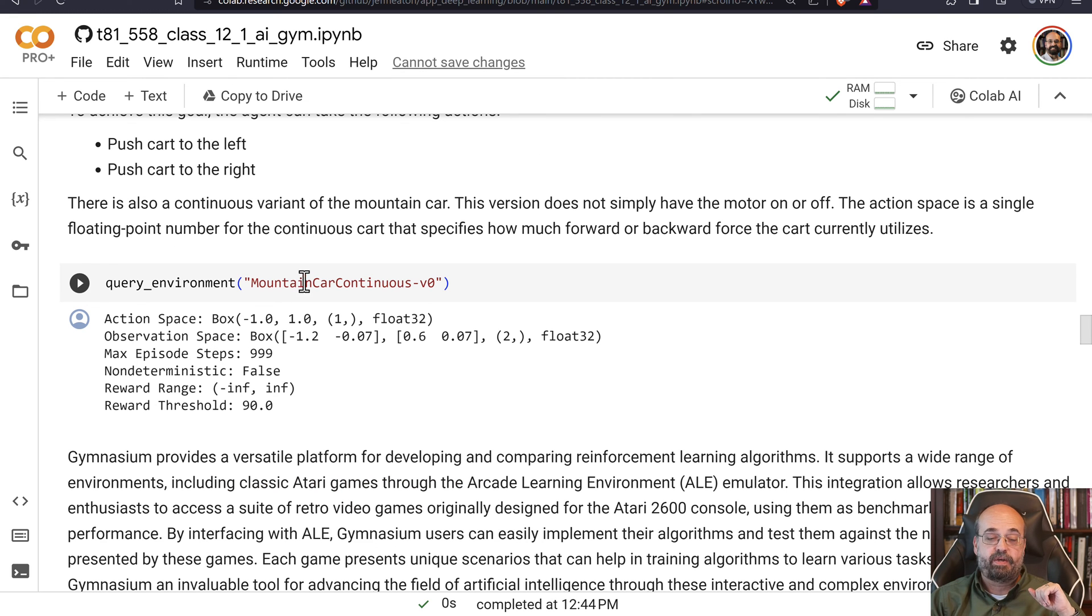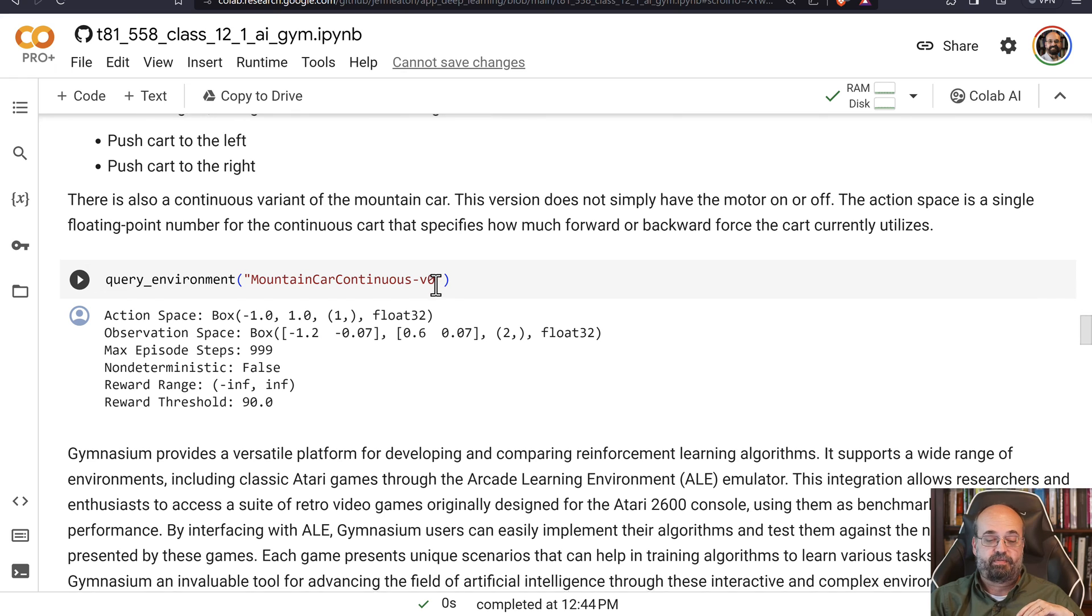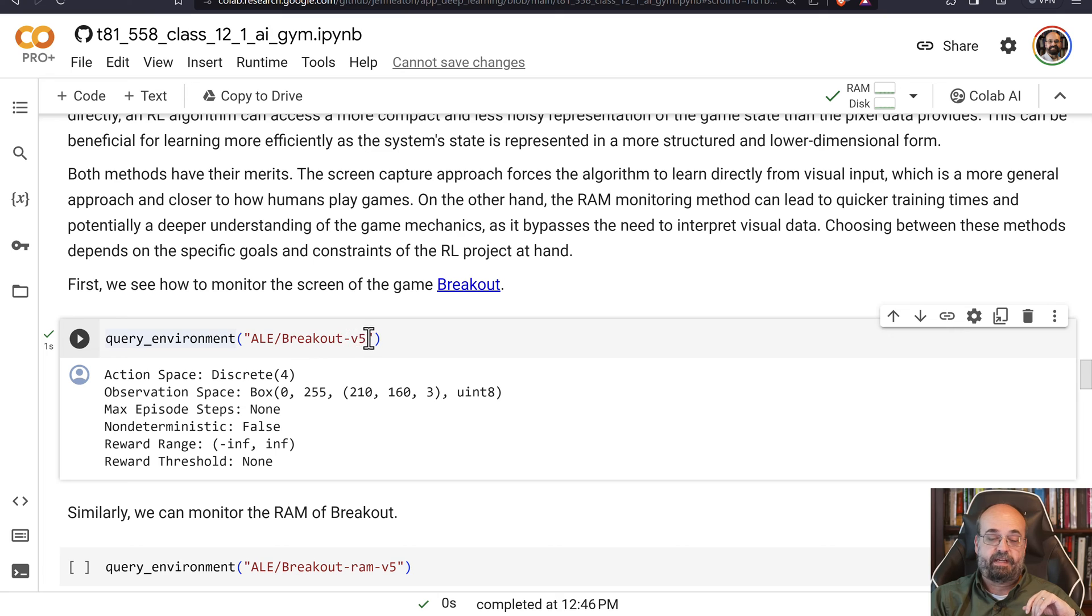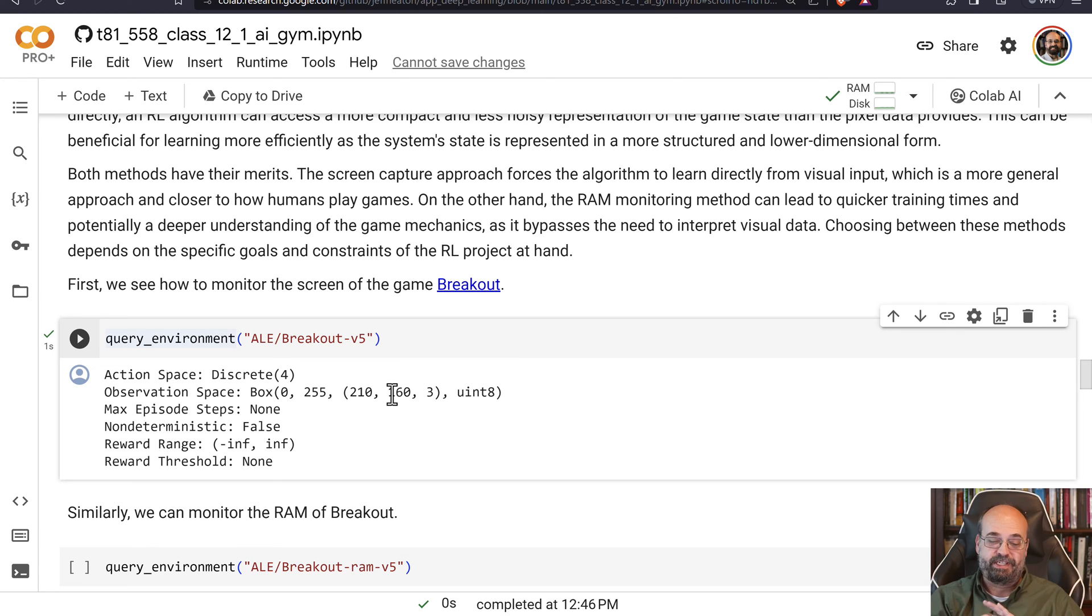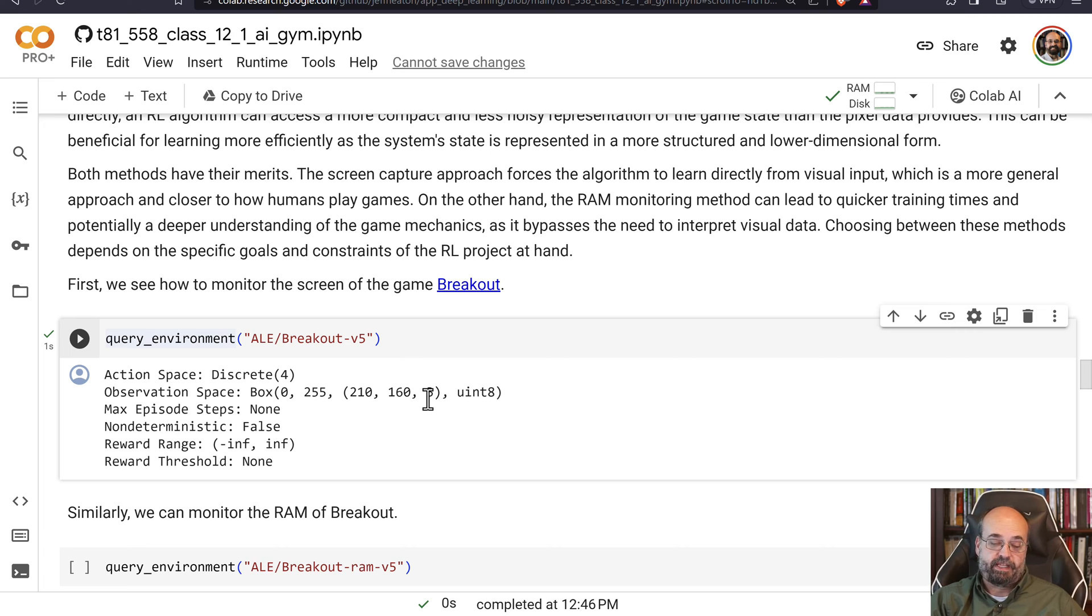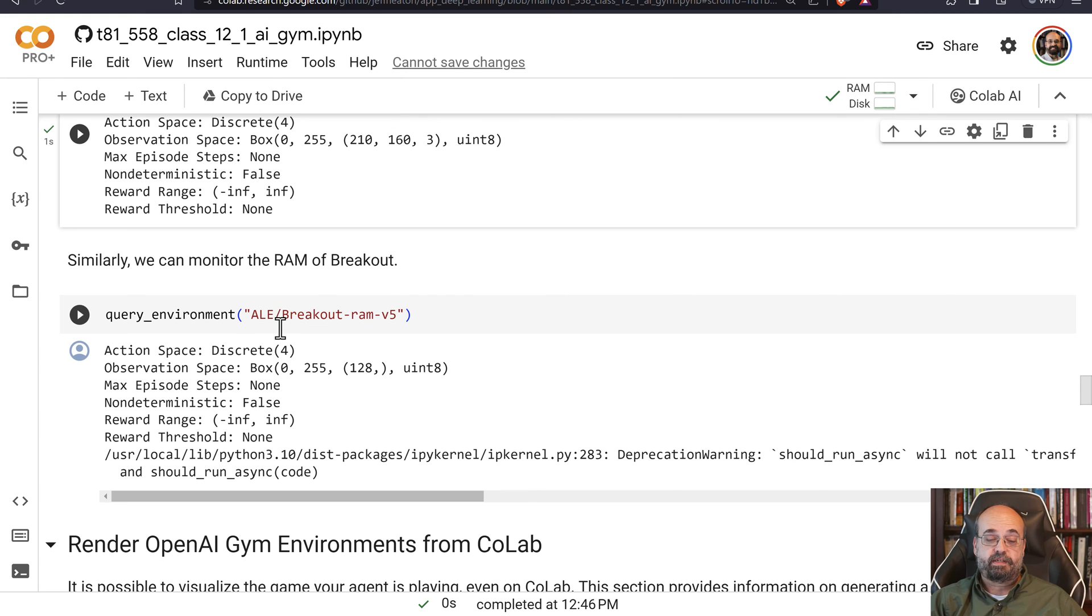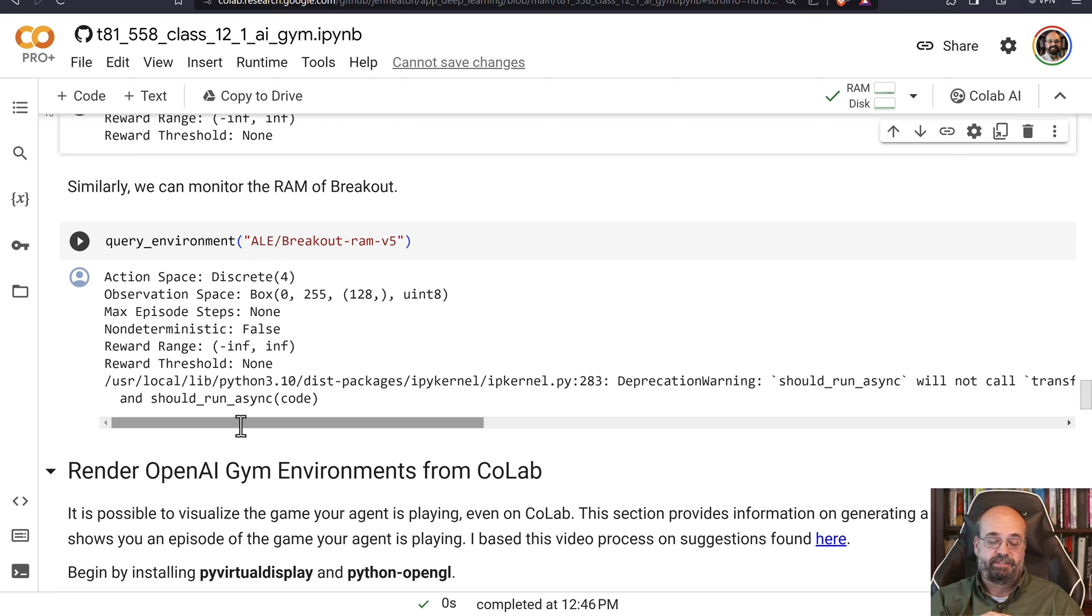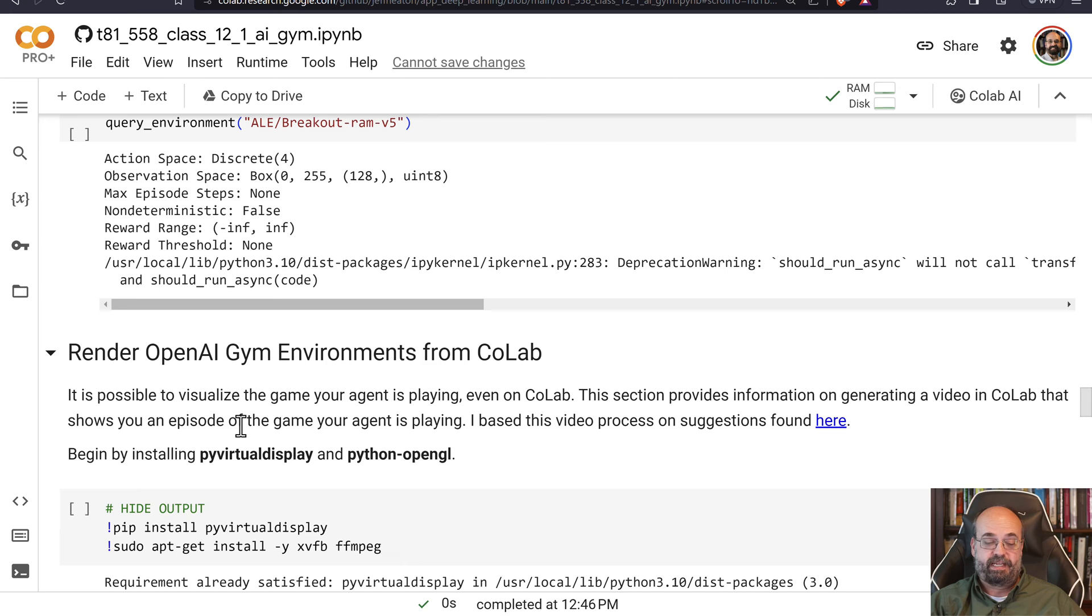And then the mountain car continuous, you can use a continuous version of the mountain car. In this case, you are allowed to apply a continuous sort of throttle. You can use the ALE ones - this is Atari. So you can look at Breakout version 5. And you can see that the observation space is a grid, 210 by 160. That's the very low resolution of the Atari game system. And then three RGB values. Atari only had like 15 colors, I believe, so it's just mapping it to RGB space. You can also look at the RAM. The RAM for these is not very big, 128 bytes. That's if you just wanted to use the internal RAM state of the memory to train the game. Some of them do quite well using that.